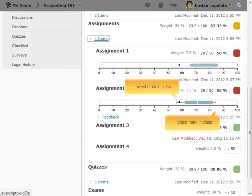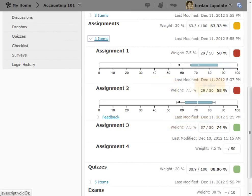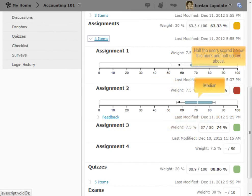In this example, we can see that the highest mark on Assignment 2 was about 84%, while the lowest was about 56%. The vertical white line indicates the median mark. In other words, half the users scored below this mark and half scored above.